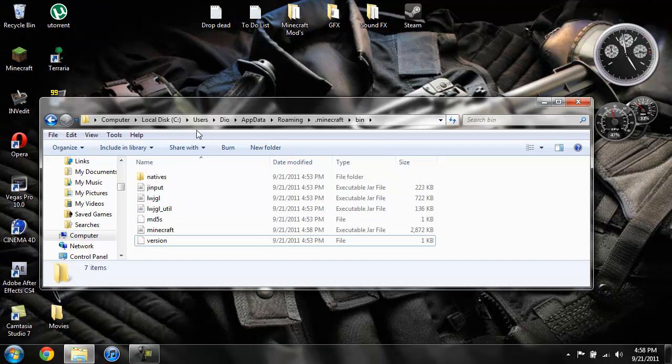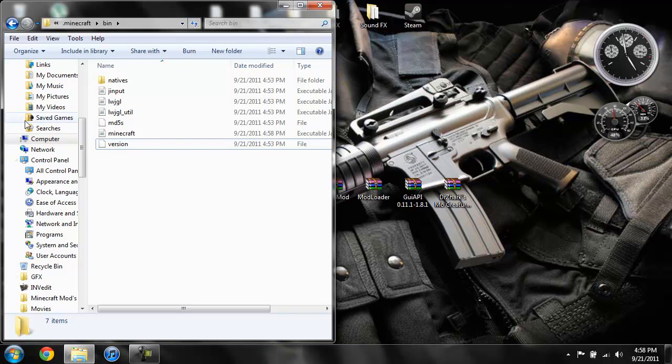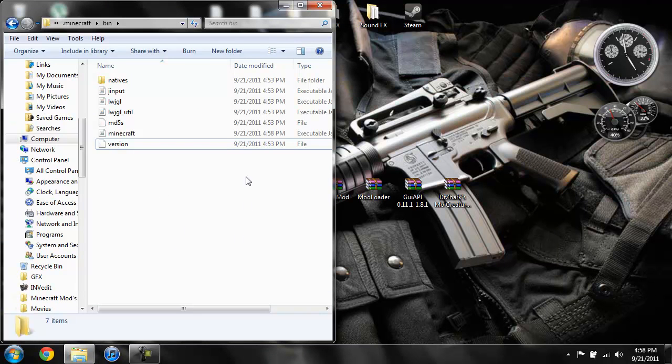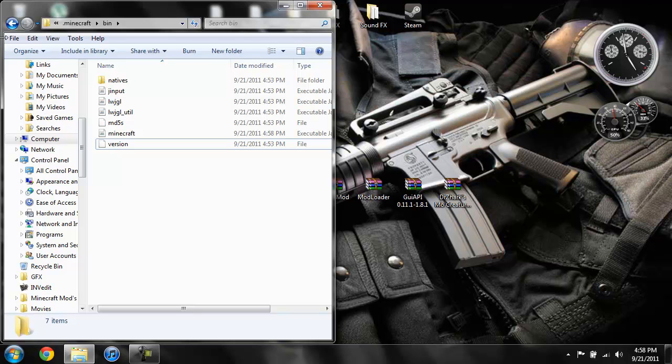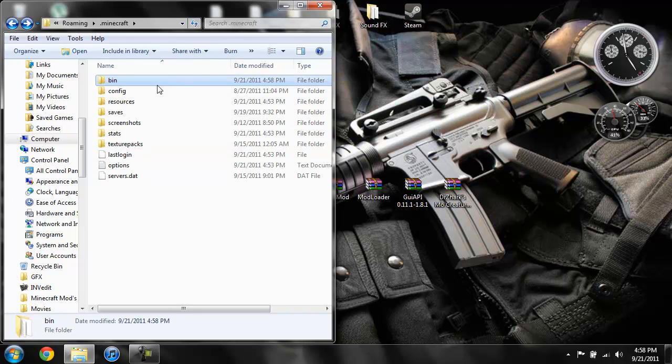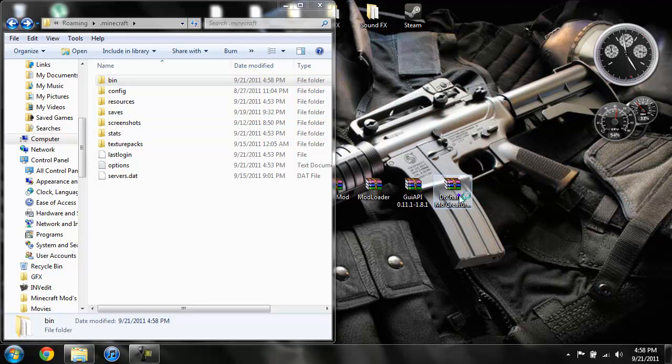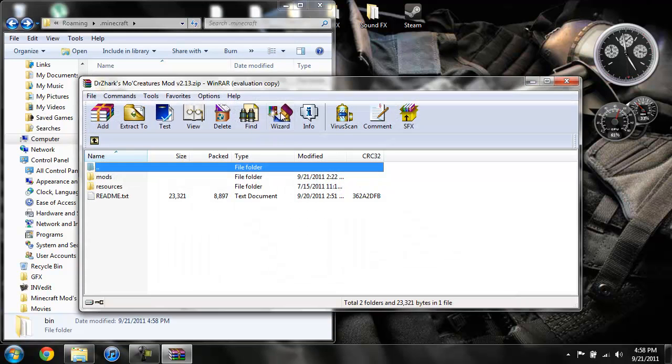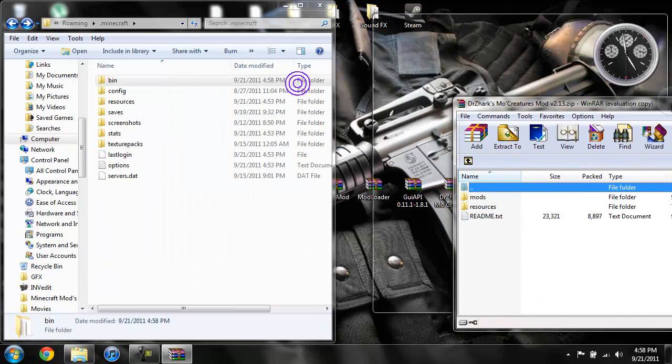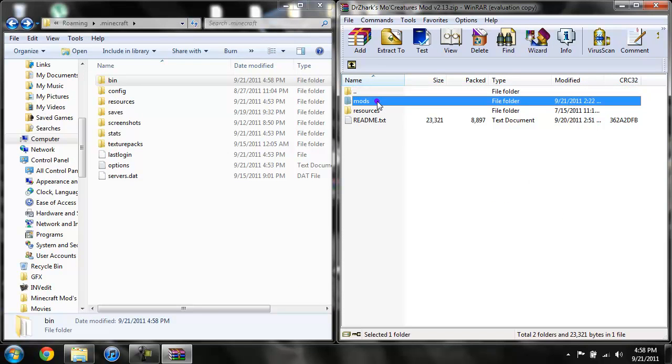You should have minimized this, so if you didn't just do the first steps with the percent app data and bring this back up to where your bin is and you see your resources and all that stuff. Then we're gonna open up Mo Creatures, drag it to the side, highlight both the mods and resources folders, drag them over, click yes, and you are done.